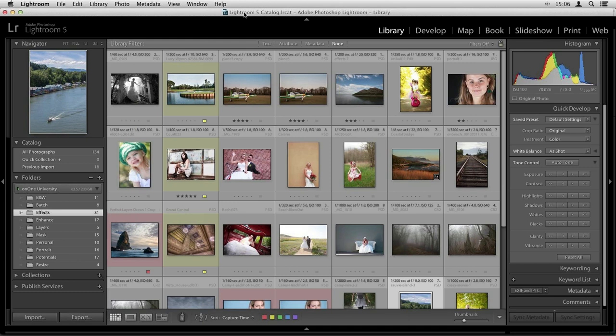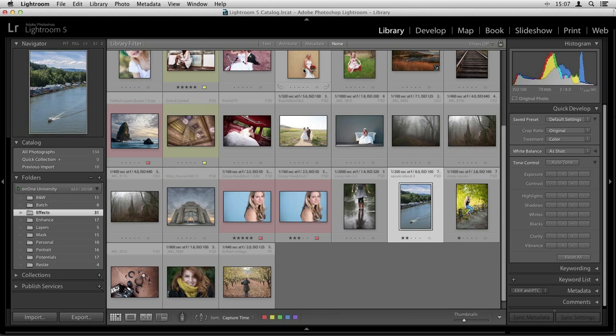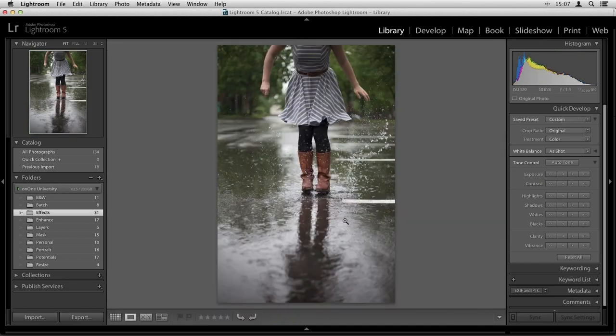I'm going to start out here in Lightroom today and we're going to be working with a couple of images. I want to bring them into several different modules. But first I want to talk about the two different ways that we can access the photo suite. We're going to start out editing an image in Perfect Effects.